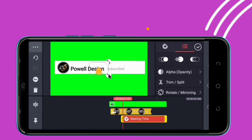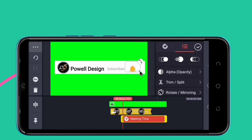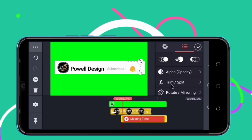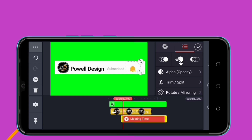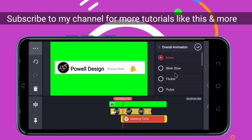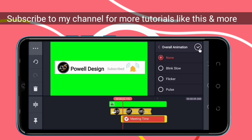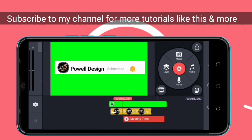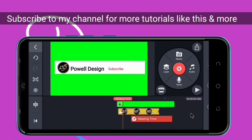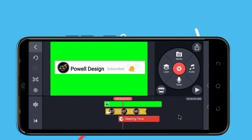Now we have our bell here. What we are going to do is add Overall Animation. This one already has animation built in. It's okay — if we play, it looks good.